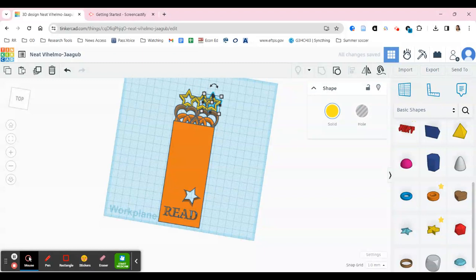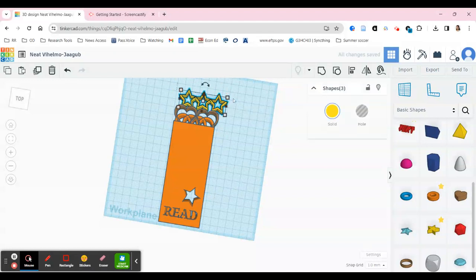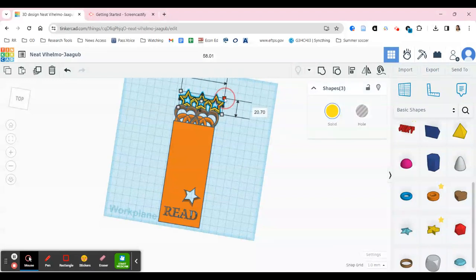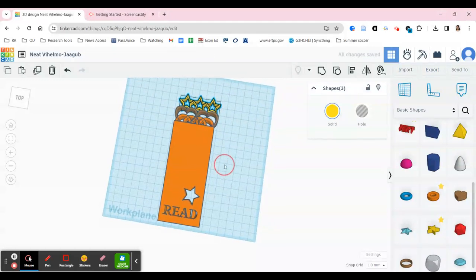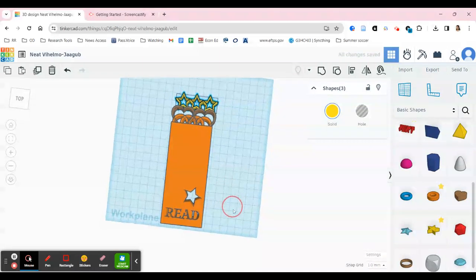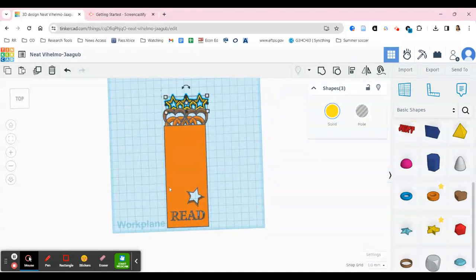Maybe I want three stars across. I can highlight all three of them, hit Shift while pulling them in to resize proportionally, and make sure they're attached to the hearts. Those are some cool ways that you can cut things out of your bookmark.